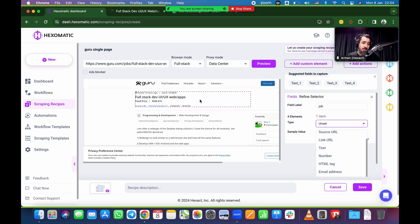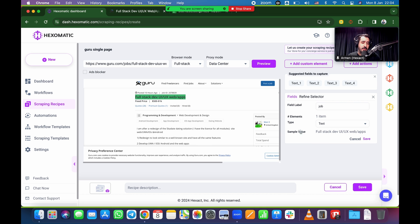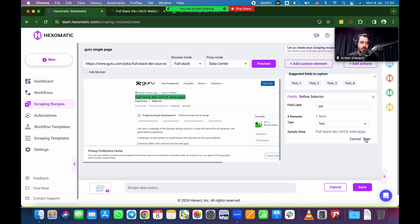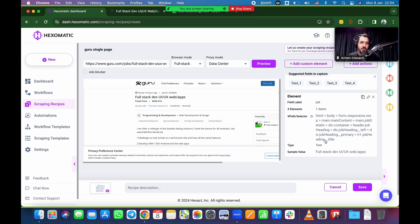On the right side here, it always pops up how you want to define it. How do we want to name it? This is the column name. We're going to call this job. And it's going to ask you the type. In this case, it's text. So we're just going to click on text. On the bottom, it always brings the sample value. Full stack dev UI UX web slash apps. So yes, it's correct. All good. And I'm going to click on save.